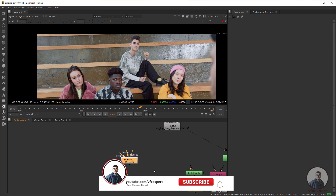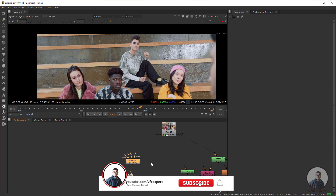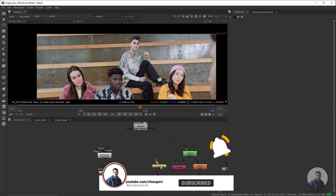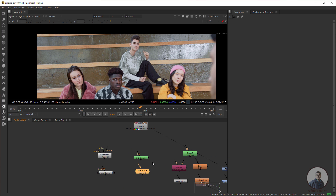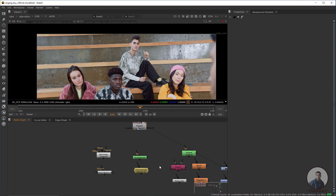After creating your degrain plate, we have to create a clean plate. For creating a clean plate we mainly need the RotoPaint node and the Frame Hold node. If you want, you can also create your clean plate outside Nuke using Silhouette FX or Photoshop, then import it inside Nuke. But using the RotoPaint node you can also create a clean plate directly, and with the Frame Hold node we can hold our frame at the point where we created the clean plate.